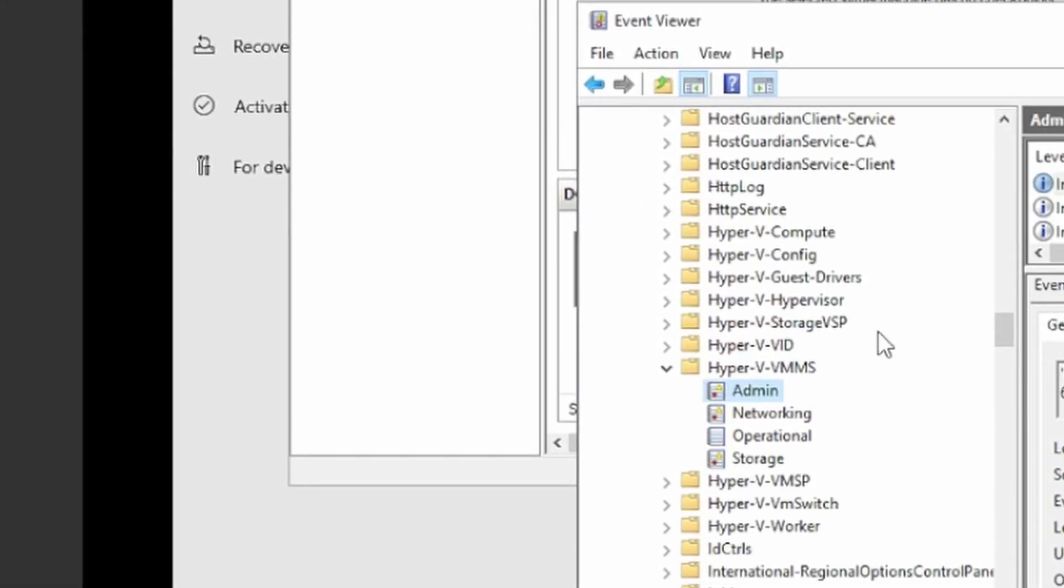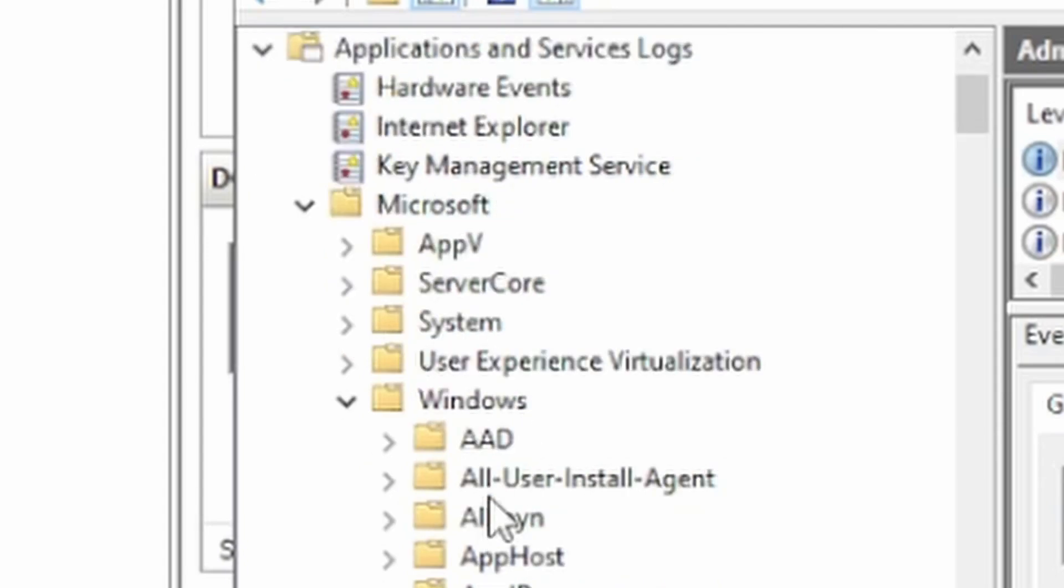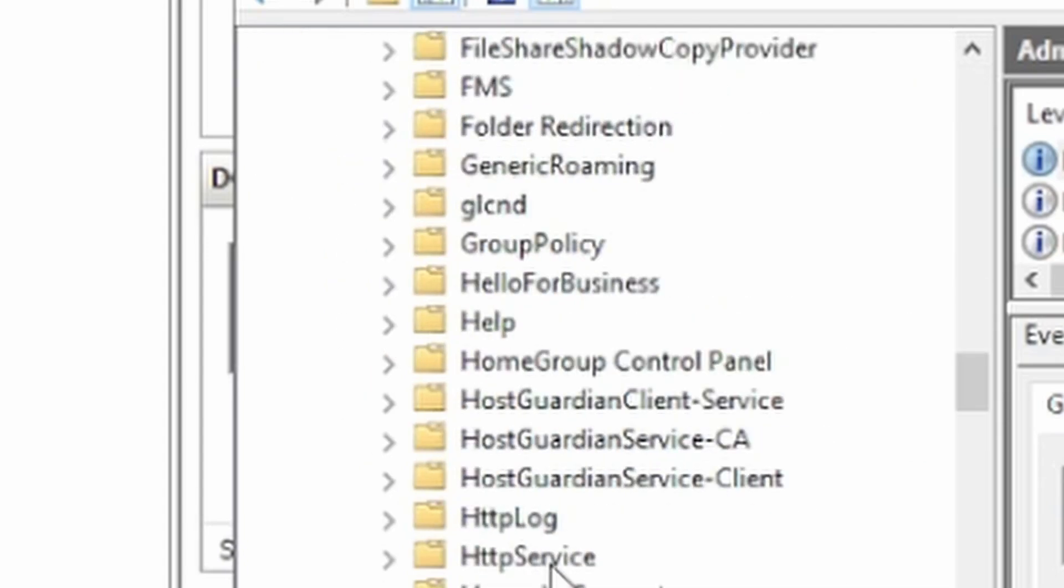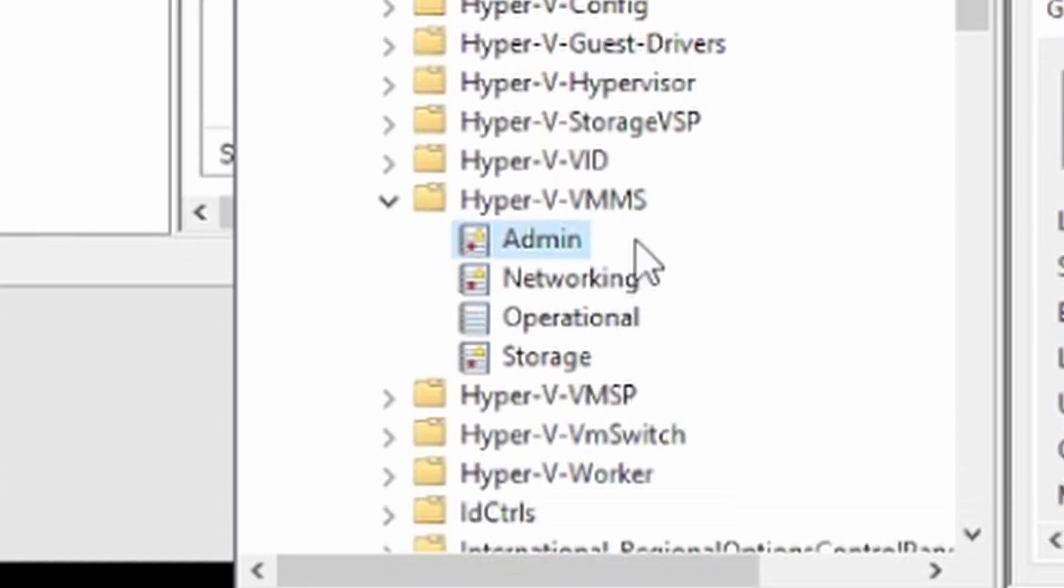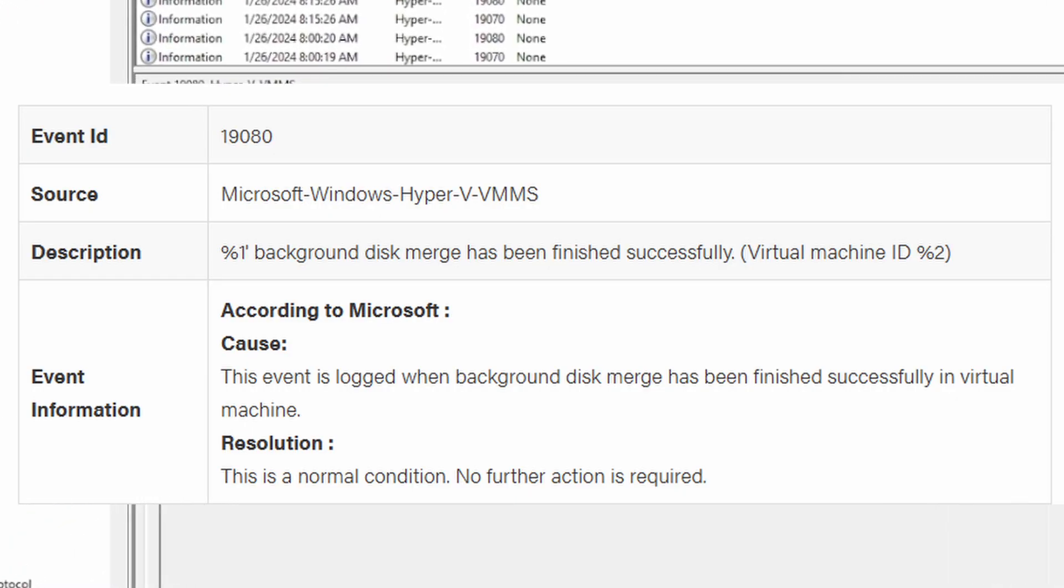You can look at the event log and you'll see what's going on. But essentially, it's a little hard. You'll have to check in the Hyper-VVMS logs. You can go under applications, service logs, Microsoft Windows, and then inside of Hyper-VVMS. And in there, you could take a quick look and see what's going on.